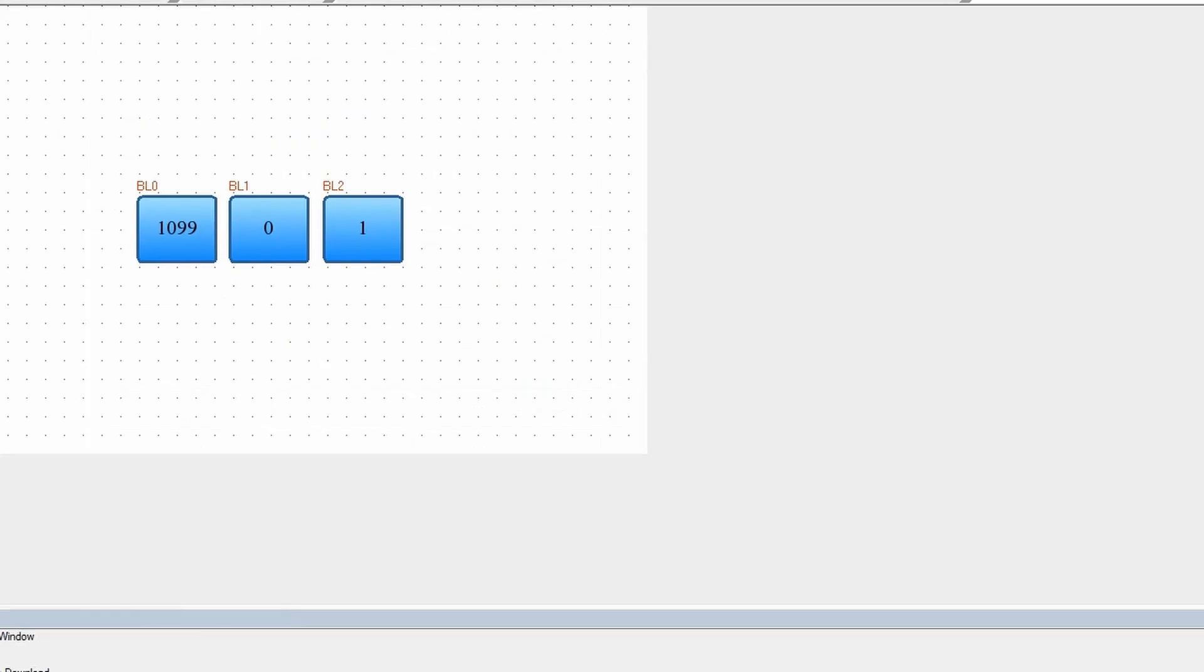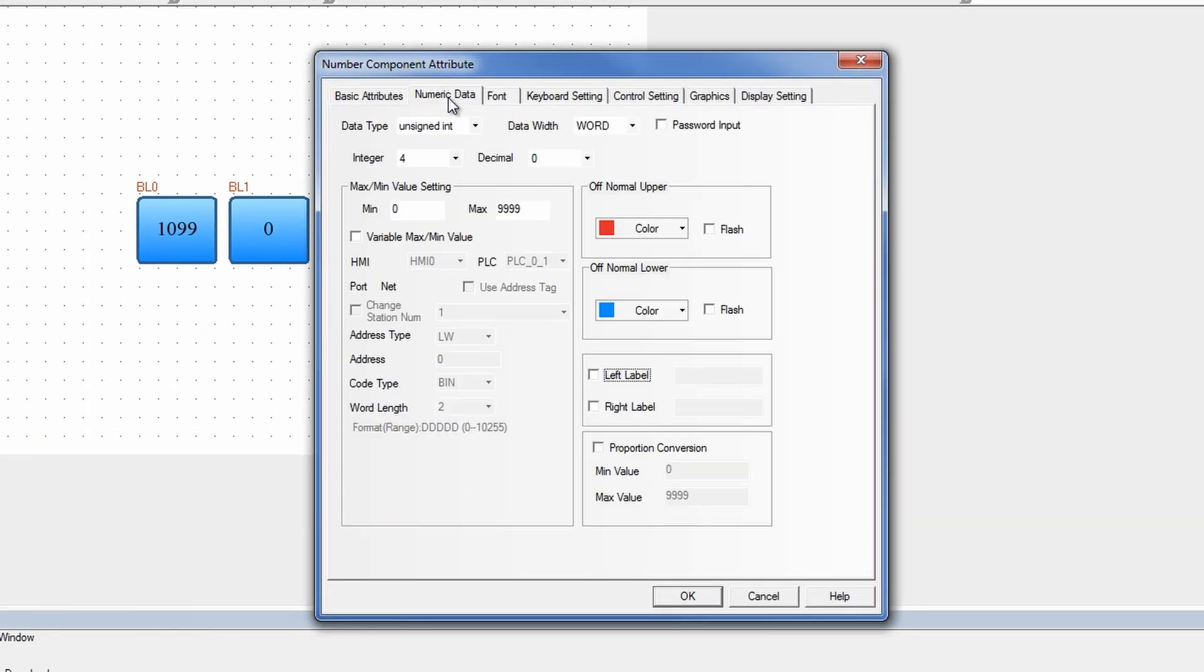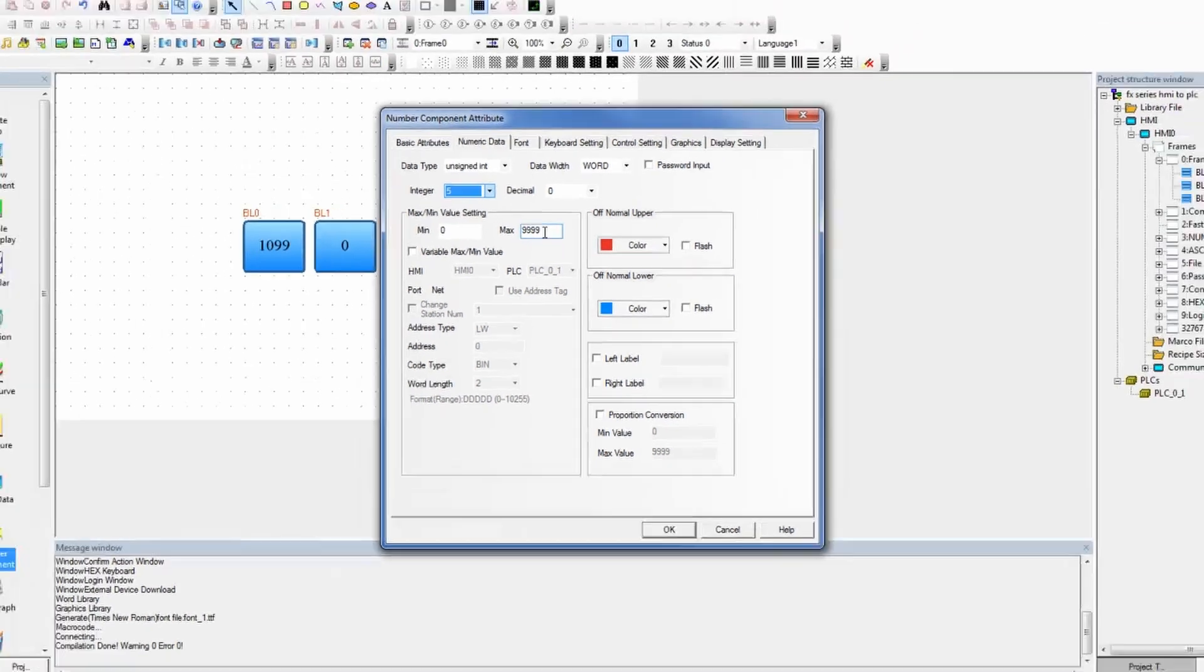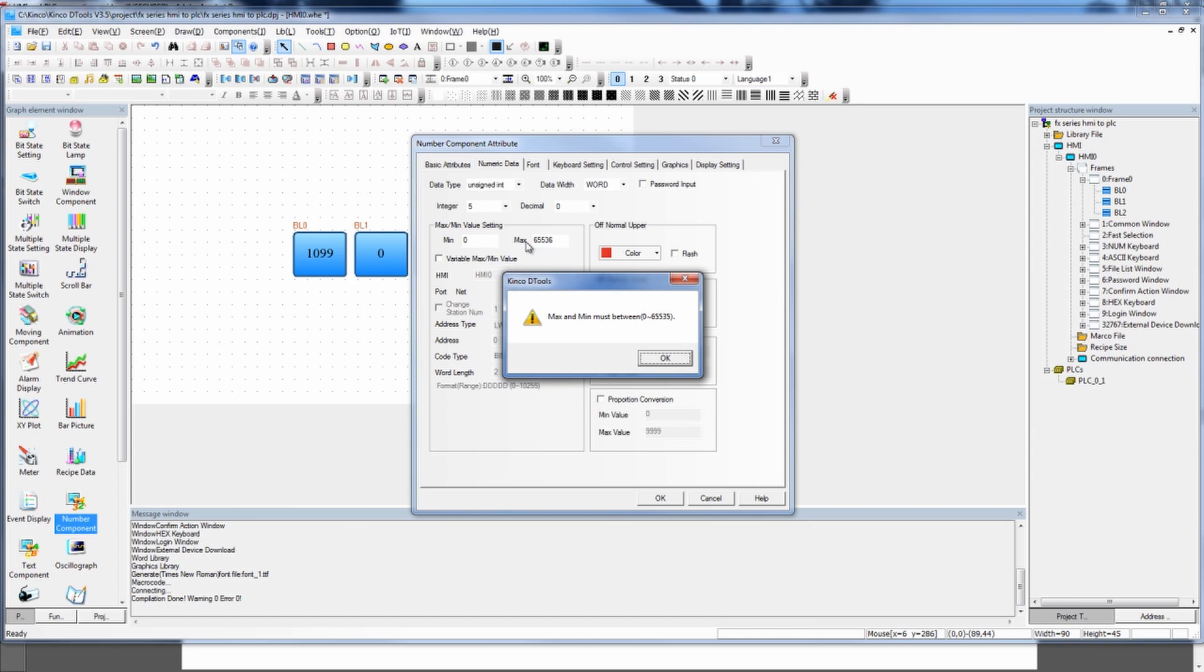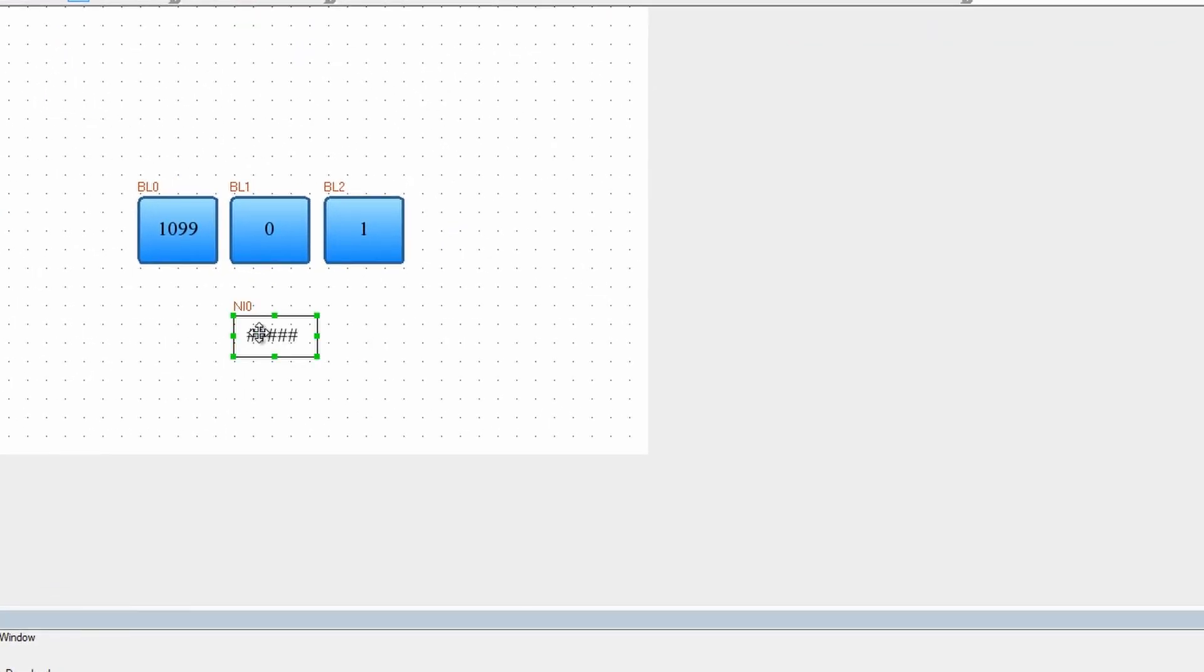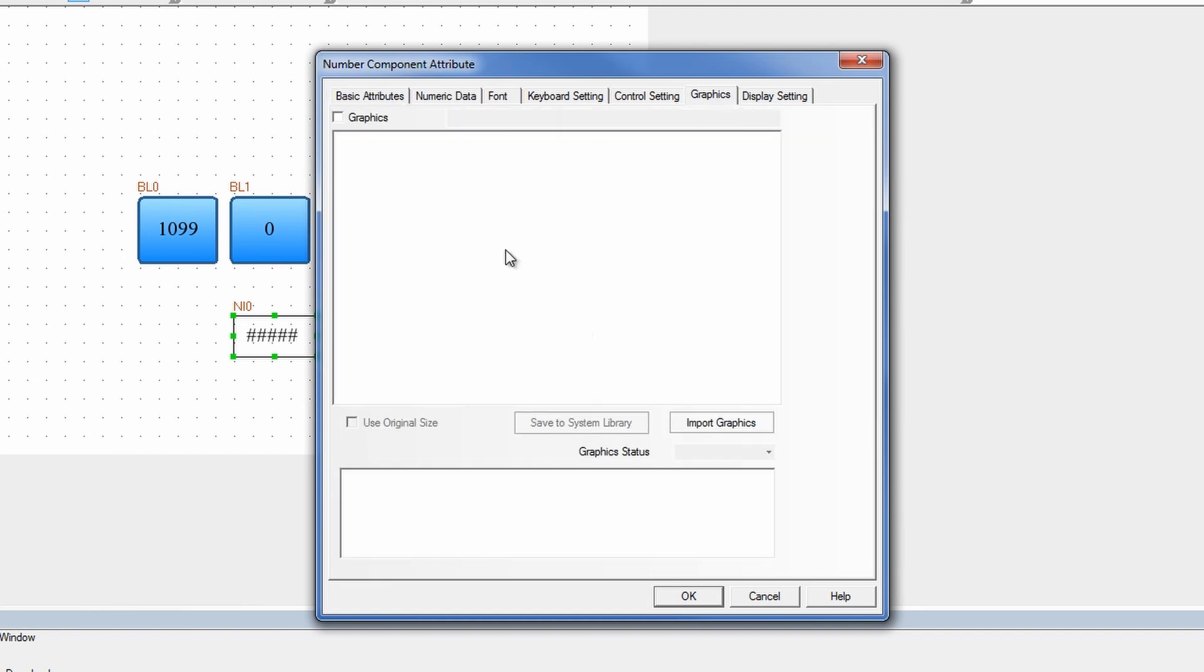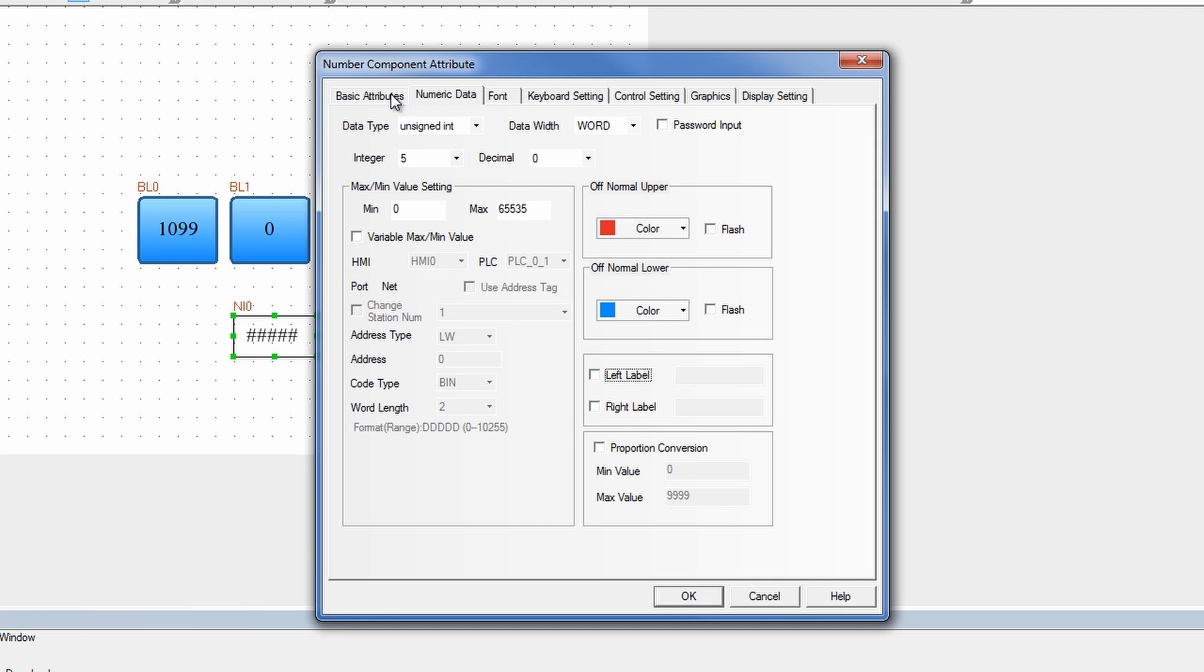What I'll do is I'll drag in a number component. And in this number component, I'm going to go to my numerical data. I'm going to say it's an unsigned integer and I have five integers there. And the max is going to be 65,535, because it goes from zero to 65,536. When I'm in here, I can go into my graphics, add graphics to it, put a bar around it, have my numerical data.